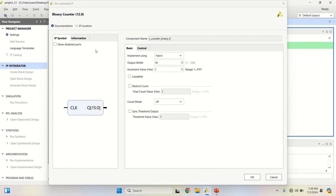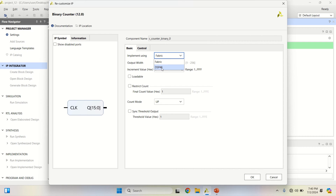Next, you have options. You can implement this binary counter using fabric lookup tables or use the DSP. I can set the output width to 4-bit, 8-bit, 16-bit, 32-bit, and so on up to 256. I am changing it to an 8-bit counter.